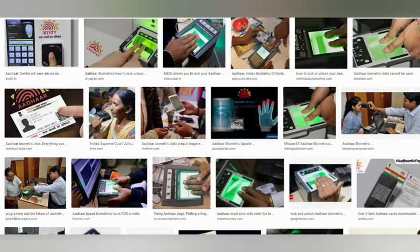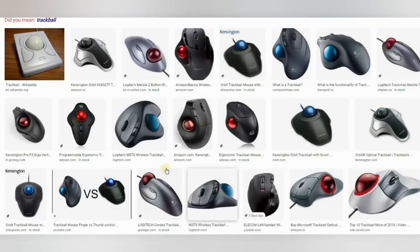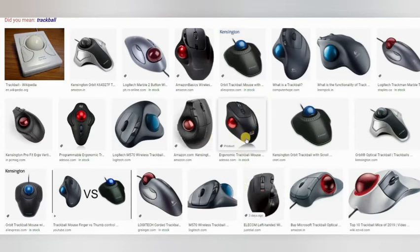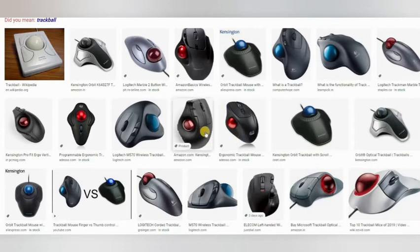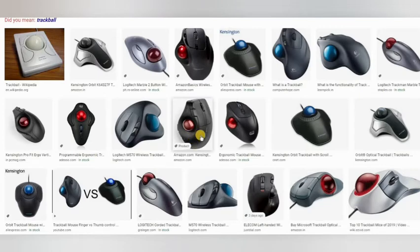The next input device is the trackball. This is a type of mouse. You can use the mouse buttons, and when you move the ball directly — similar to a scroll wheel — you can see the trackball move the cursor. Moving the ball controls the pointer.